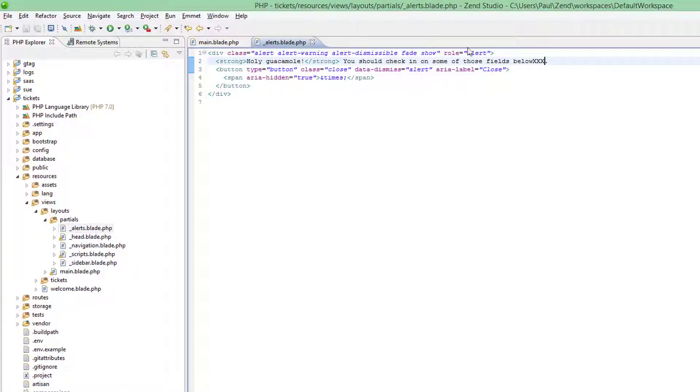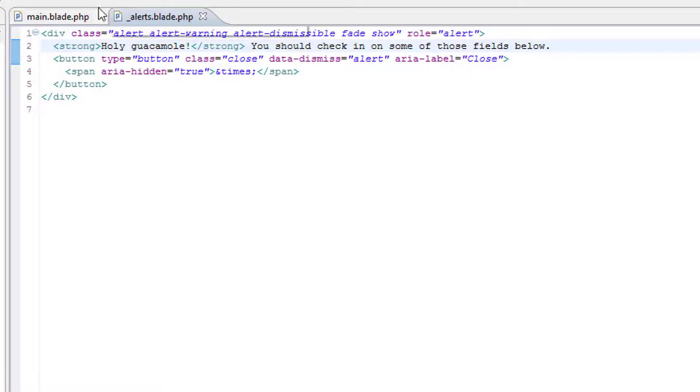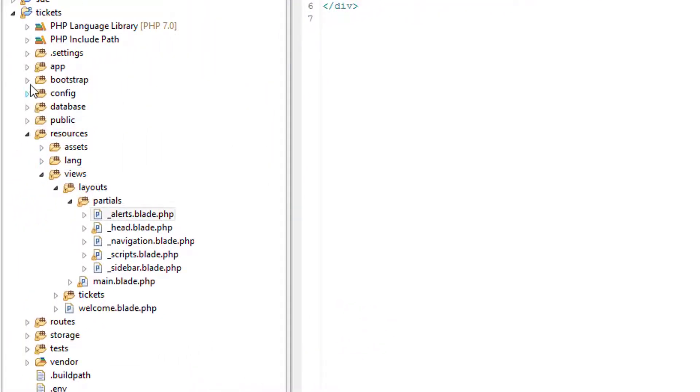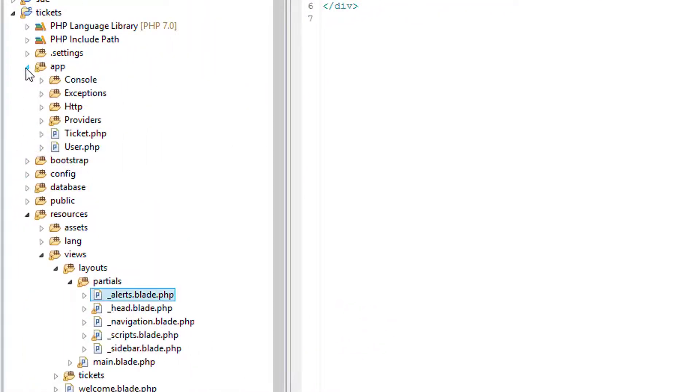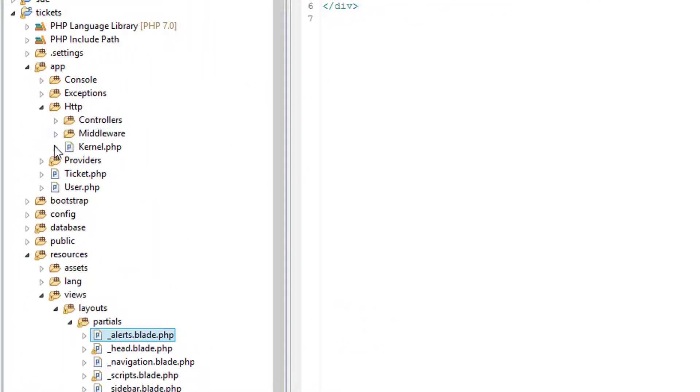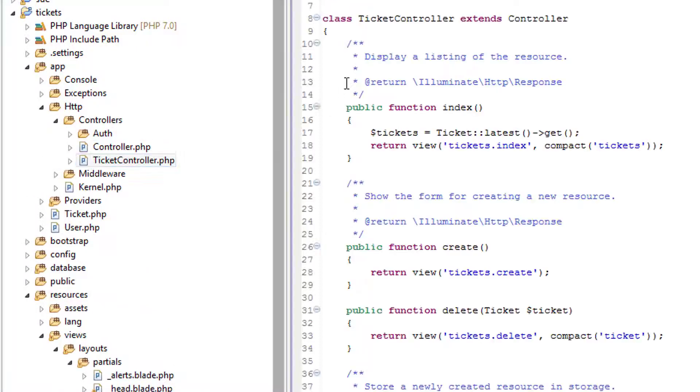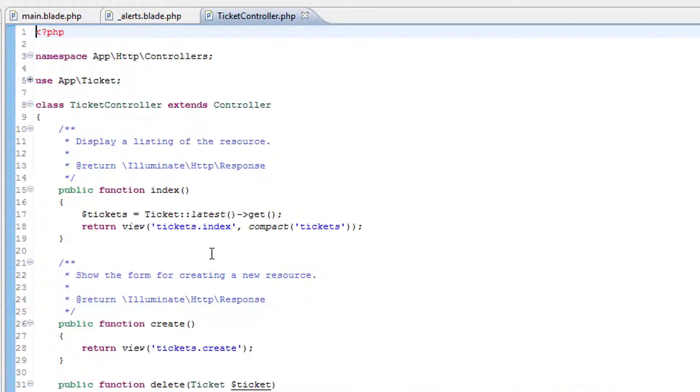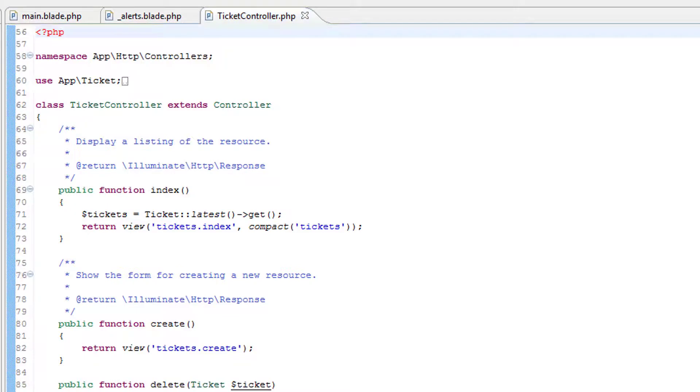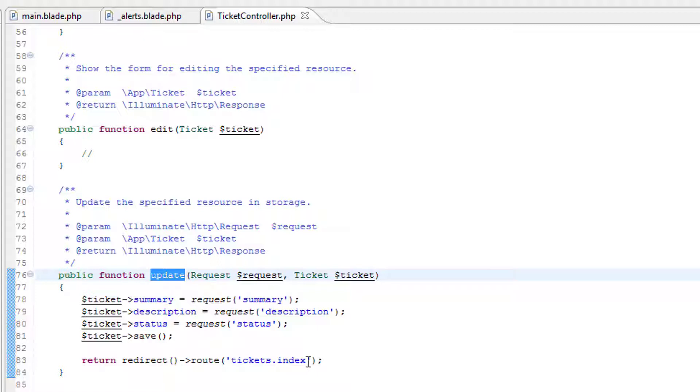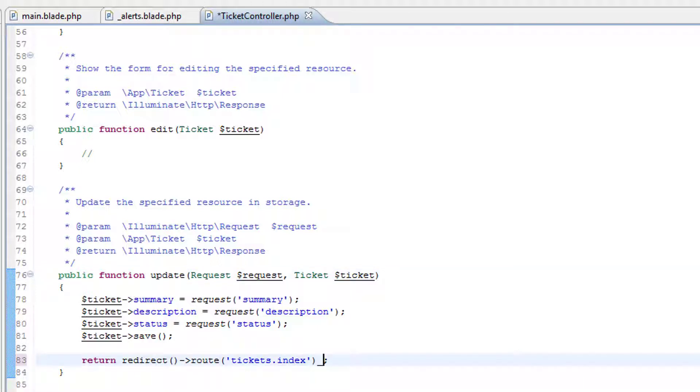We'll code the update message first, the message that says ticket has been updated. It's going to app HTTP controllers ticket controller, and it's the update method. So we're returning to tickets dot index. If we send a success message with it.